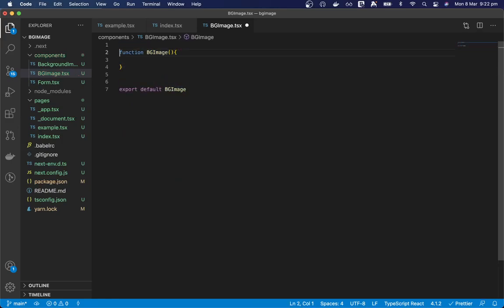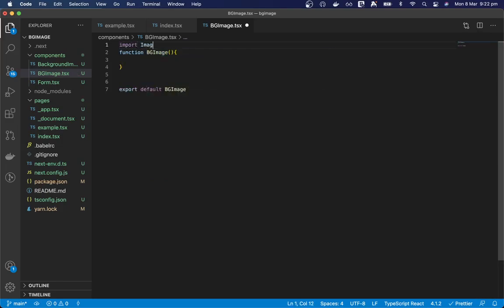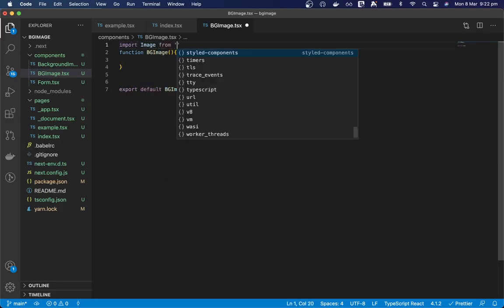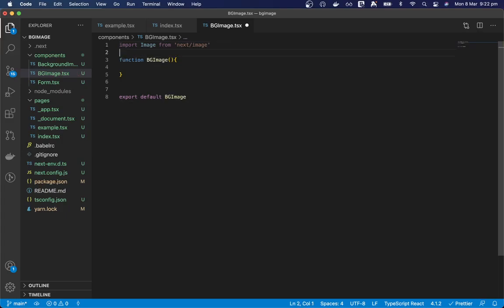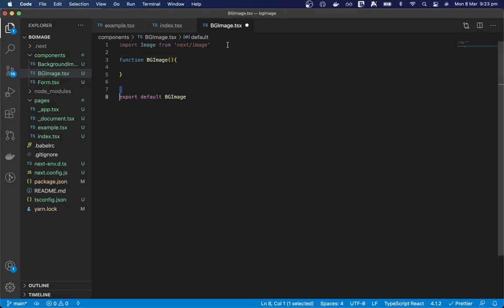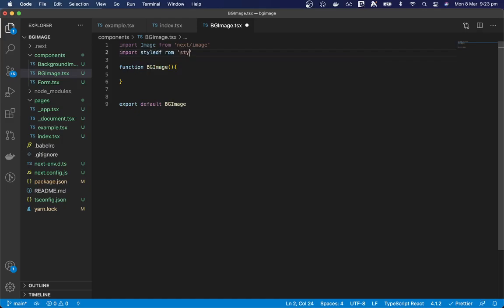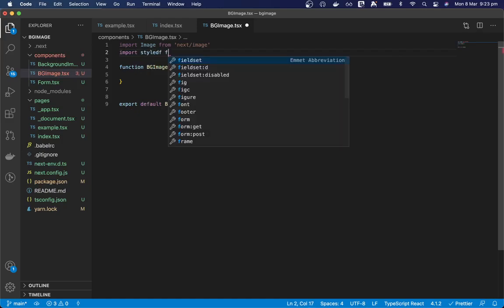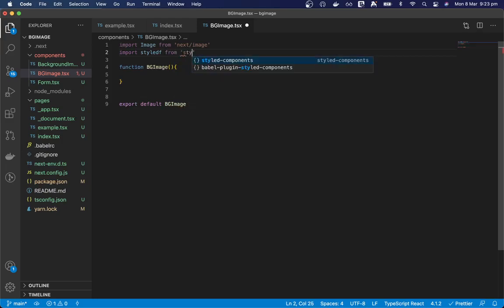Okay great, so let's import image from next/image and this component is only available in next 10. And we also need to import styled from styled-components.